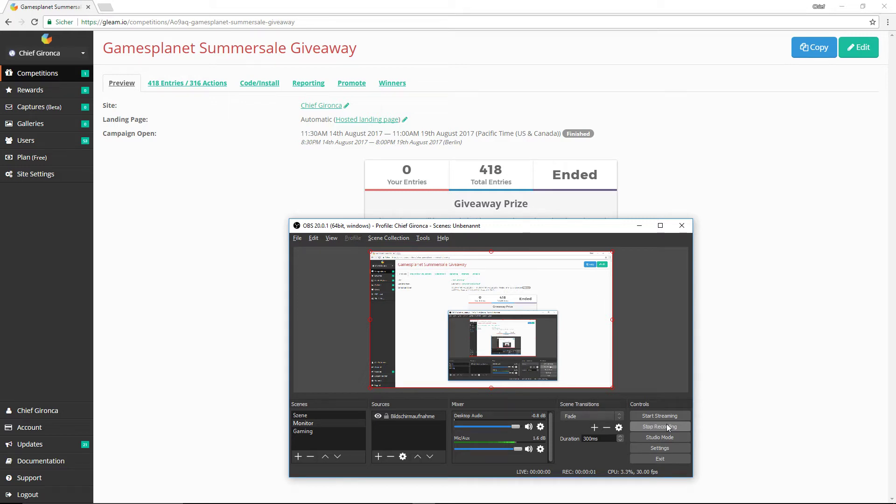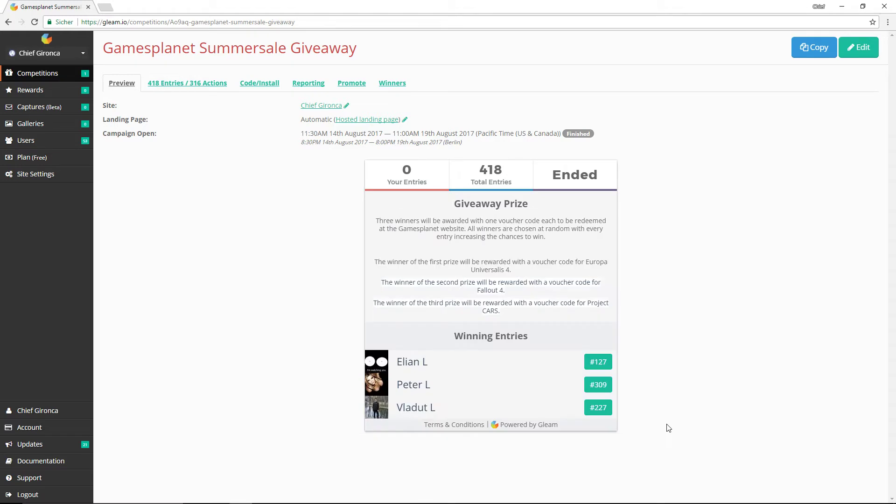Hey everyone, I'd like to announce the three winners of the Gamesplanet Summer Sale giveaway.